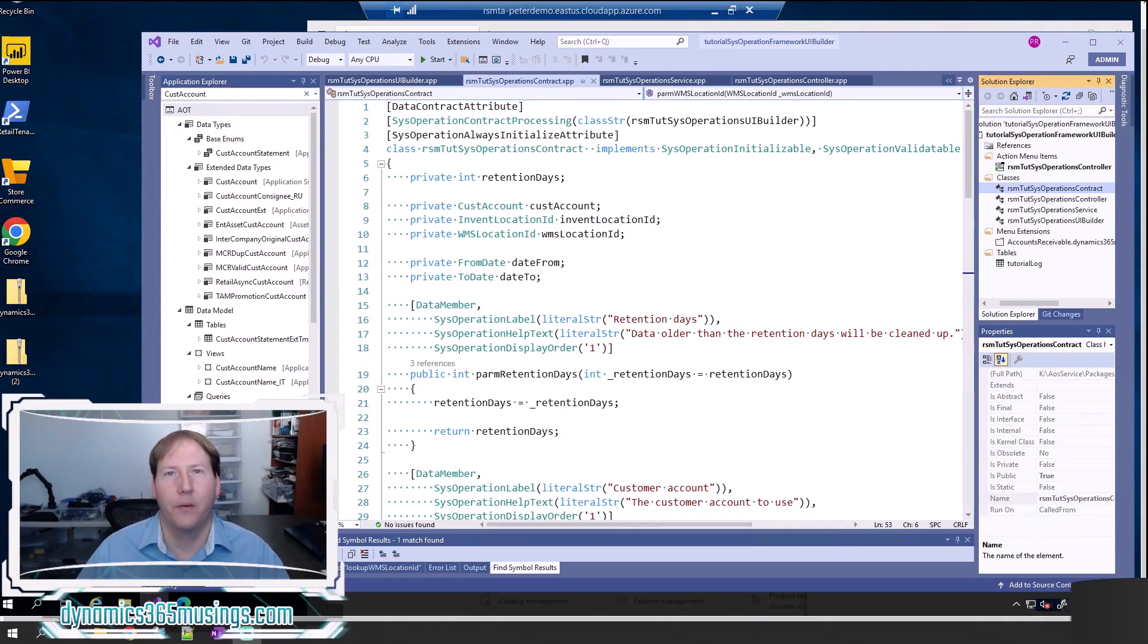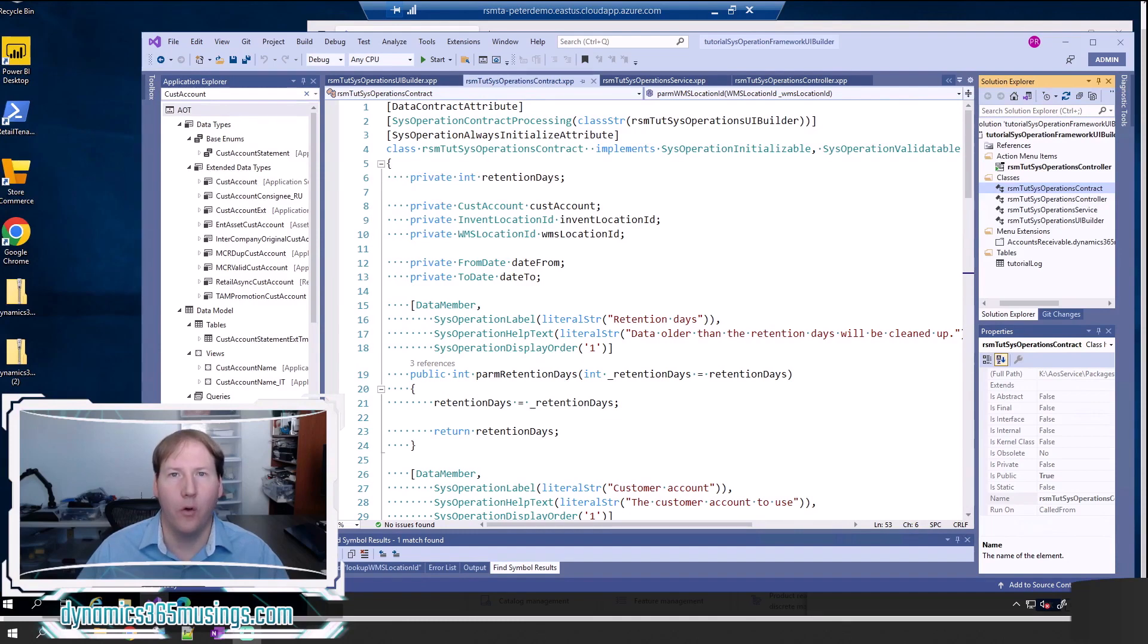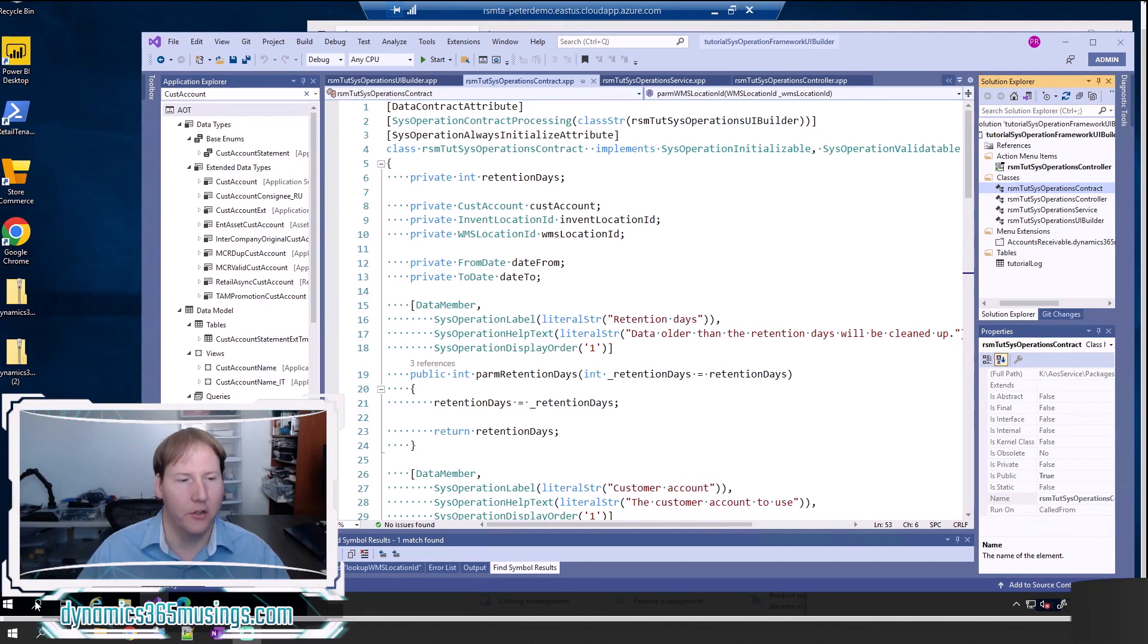Hello, my name is Peter Raymer, and today we're going to talk about how to override the D365 SysOperation Framework lookup.